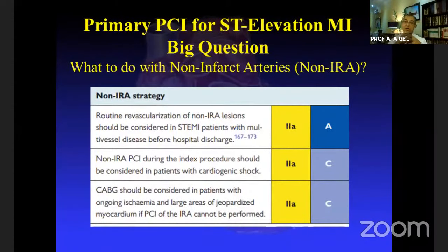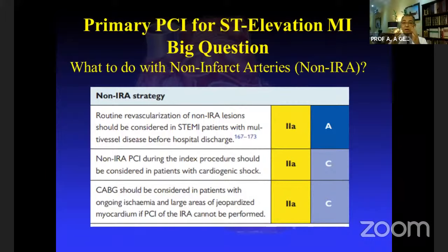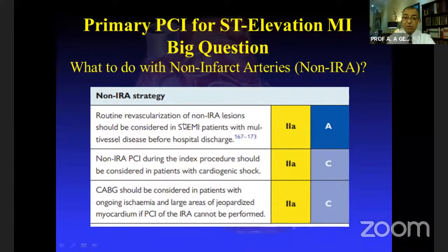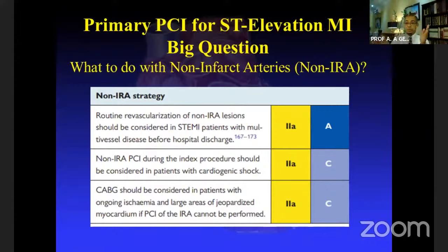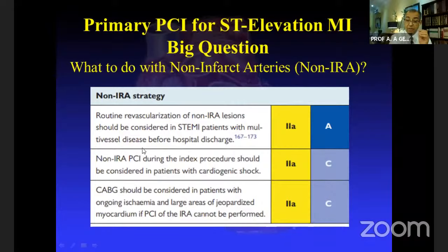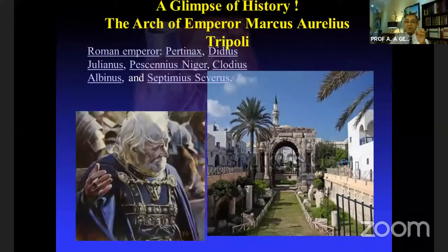A frequently debated question: when you find an occluded vessel during primary PCI, what do you do with other diseased vessels? The guidelines say routine angioplasty for non-infarct vessels is not mandatory during the procedure but can be done later. However, if the patient has cardiogenic shock, it is recommended to perform PCI on additional vessels in addition to the infarct-related artery.